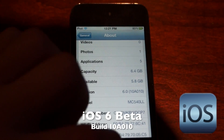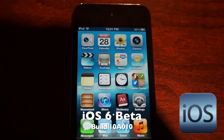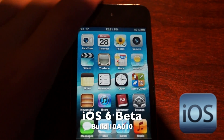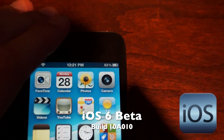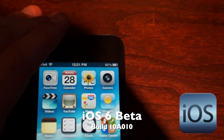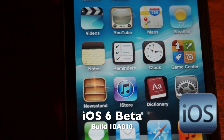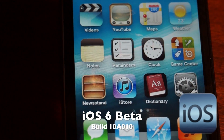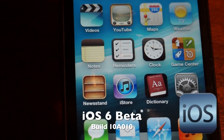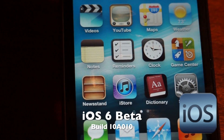You may notice some very interesting user interface changes. They finally decided to include battery percentages on iPod Touches. They have also put two new apps on the home screen: Dictionary and iStore.